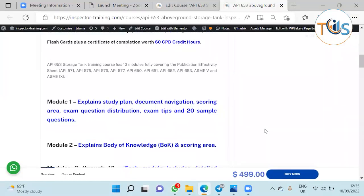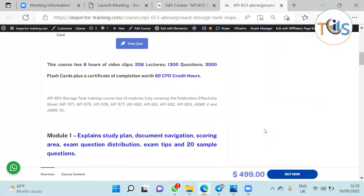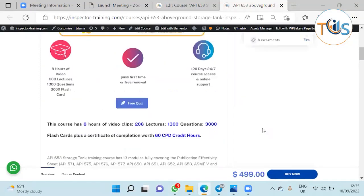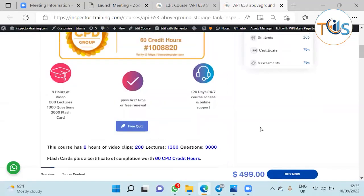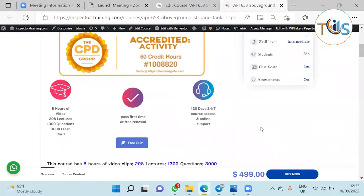This is useful for people who already have API certification because it is CPD accredited. At the end you receive a certificate of achievement worth 60 CPD credit hours.